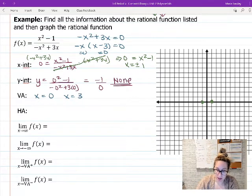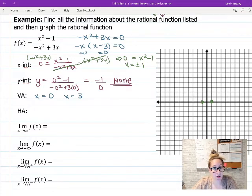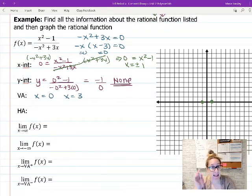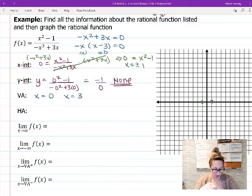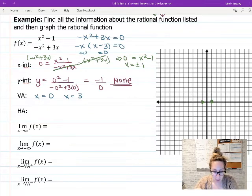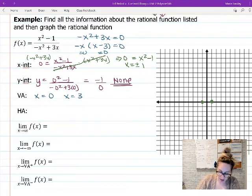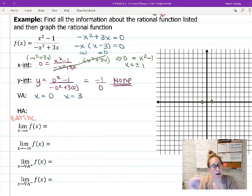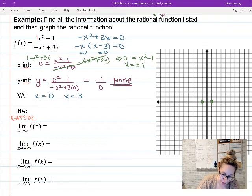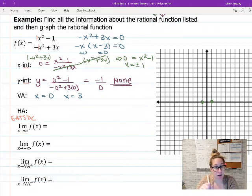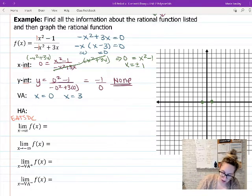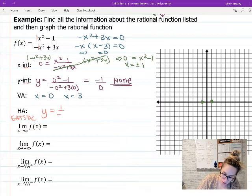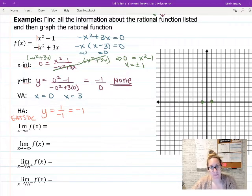Next is the horizontal asymptote, and I don't need to do any math for that. Using Bobo Botten Eats DC: the largest exponent on top is x² and on the bottom is also x², so the exponents are the same — Eats DC, divide coefficients. The coefficients are 1 on top and −1 on the bottom, so the horizontal asymptote is y = 1/−1 = −1.